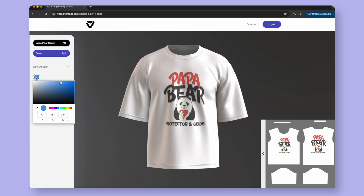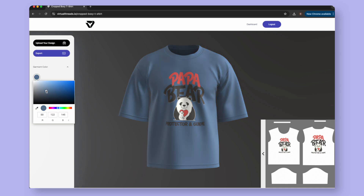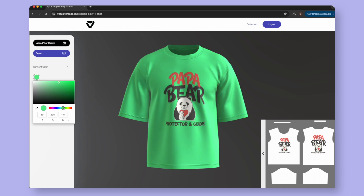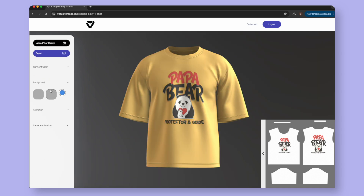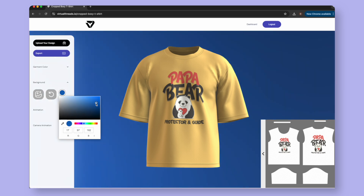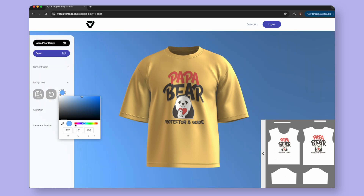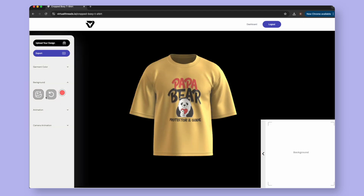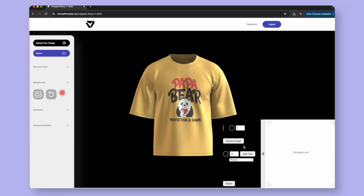Select the Garment Color drop-down and choose a tone for your piece. You can also input color values to match your exact brand colors. After that, you can adjust the background. To change the color, it is the exact same simple process. You can also upload images to the background by selecting the Upload Image button and following the same steps we did earlier.